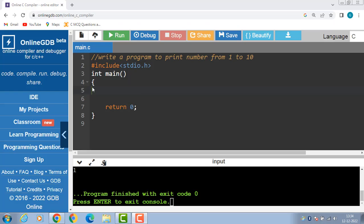Hello everyone, in this video we will learn about how to print numbers from 1 to 10 using a for loop.